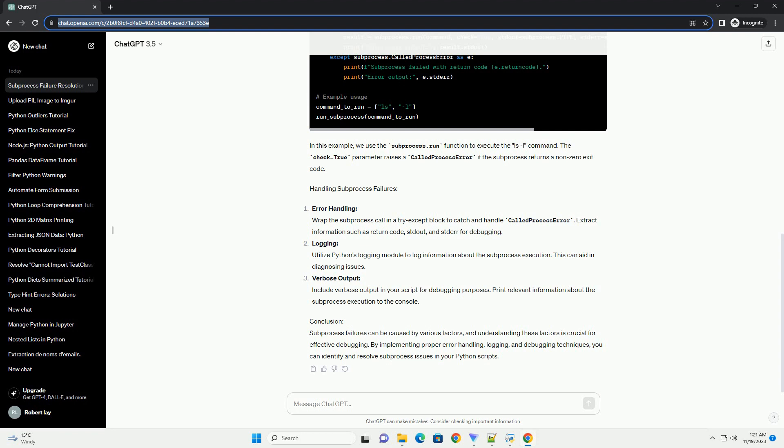Logging. Utilize Python's logging module to log information about the subprocess execution. This can aid in diagnosing issues. Verbose output: Include verbose output in your script for debugging purposes. Print relevant information about the subprocess execution to the console.